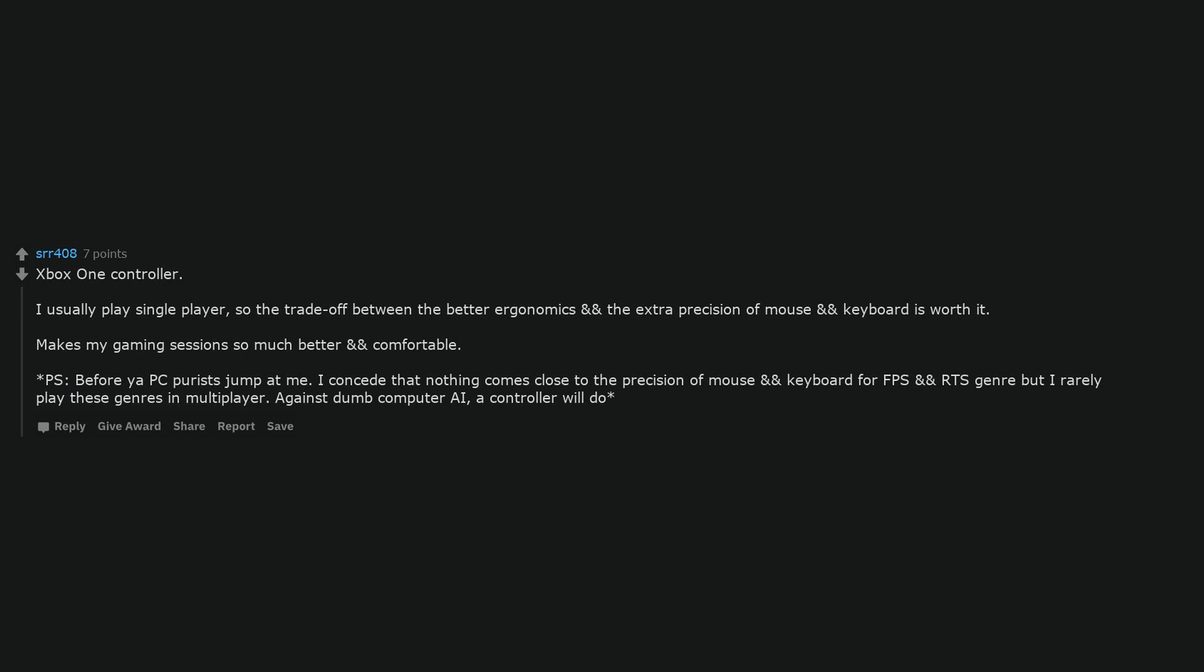Xbox One controller. I usually play single player, so the trade-off between the better ergonomics and the extra precision of mouse and keyboard is worth it. Makes my gaming sessions so much better and comfortable. Before PC purists jump at me, I can see that nothing comes close to the precision of mouse and keyboard for FPS and RTS genre but I rarely play these genres in multiplayer. Against dumb computer AI, a controller will do.